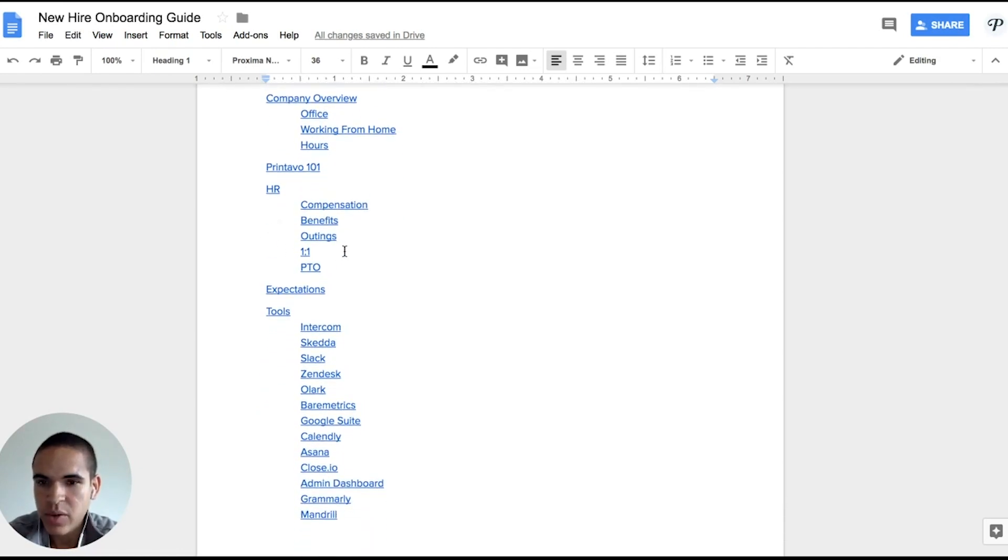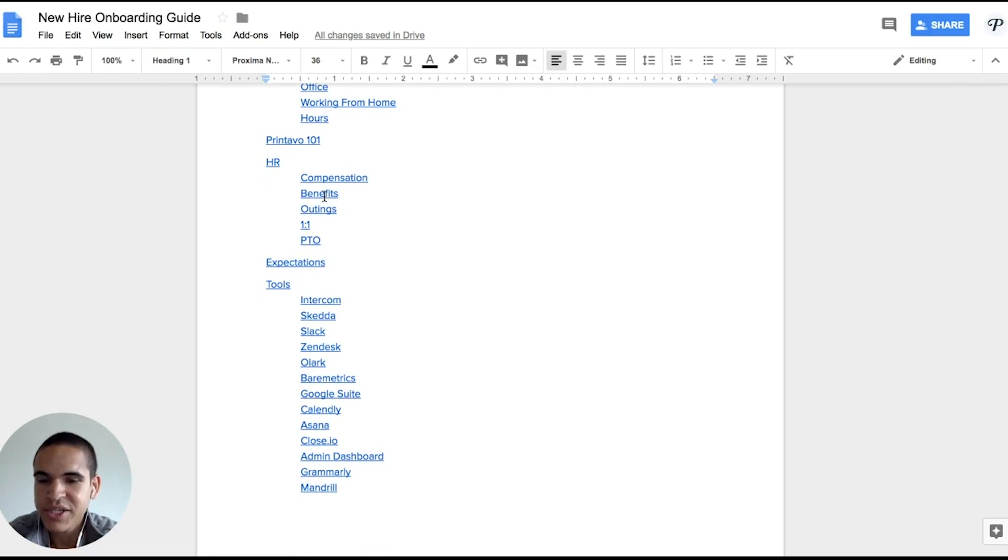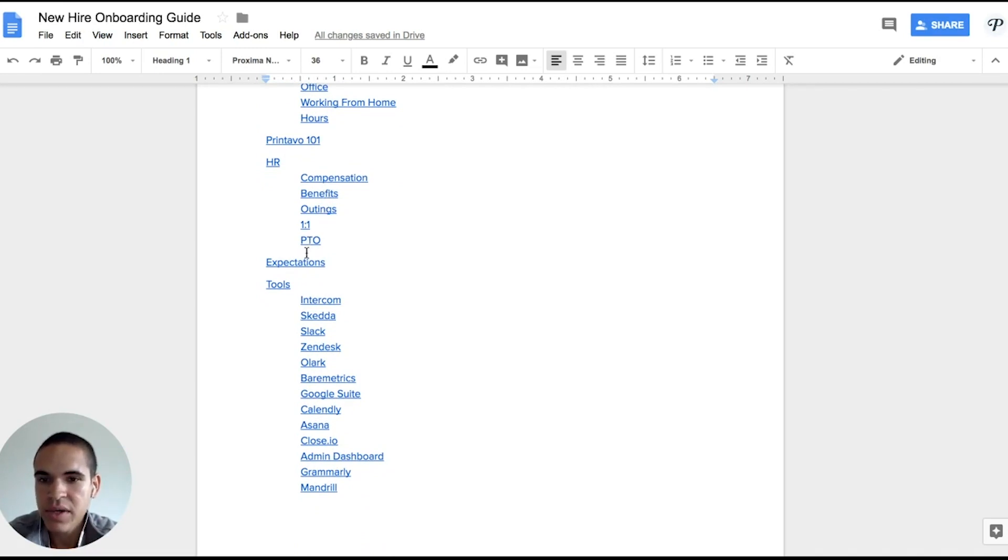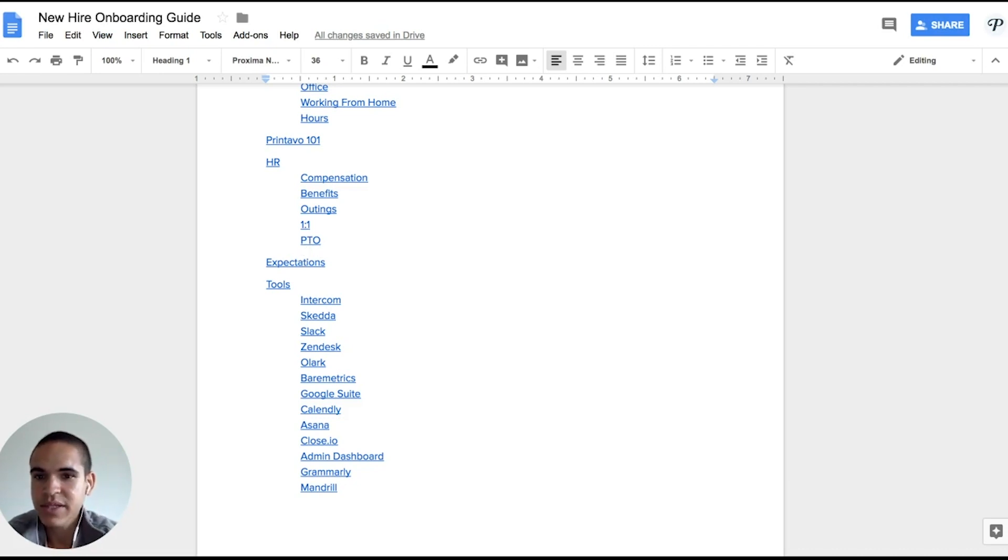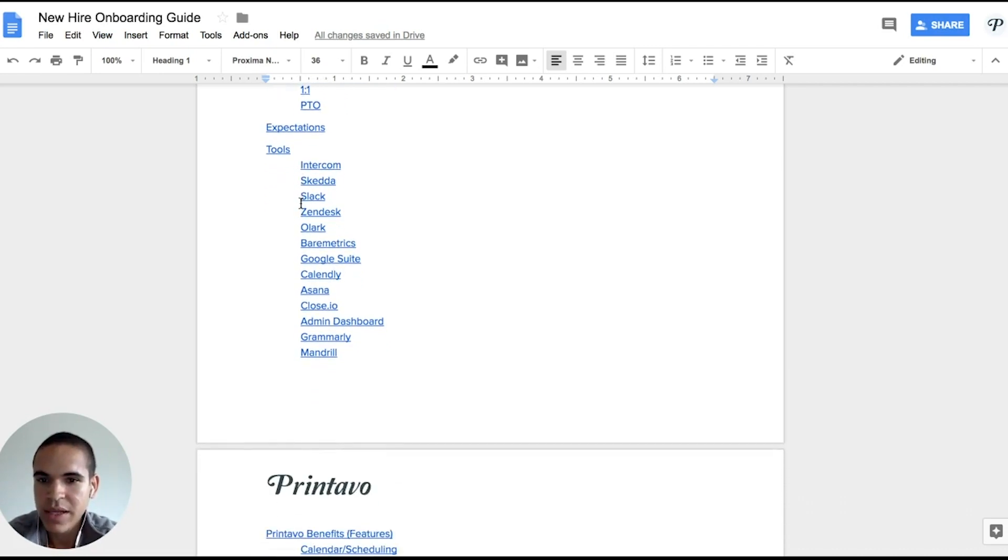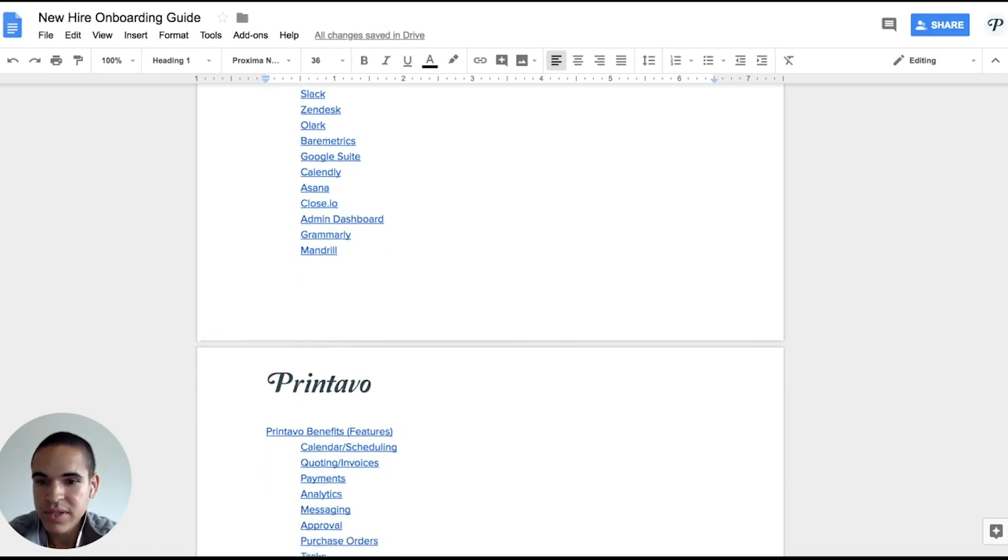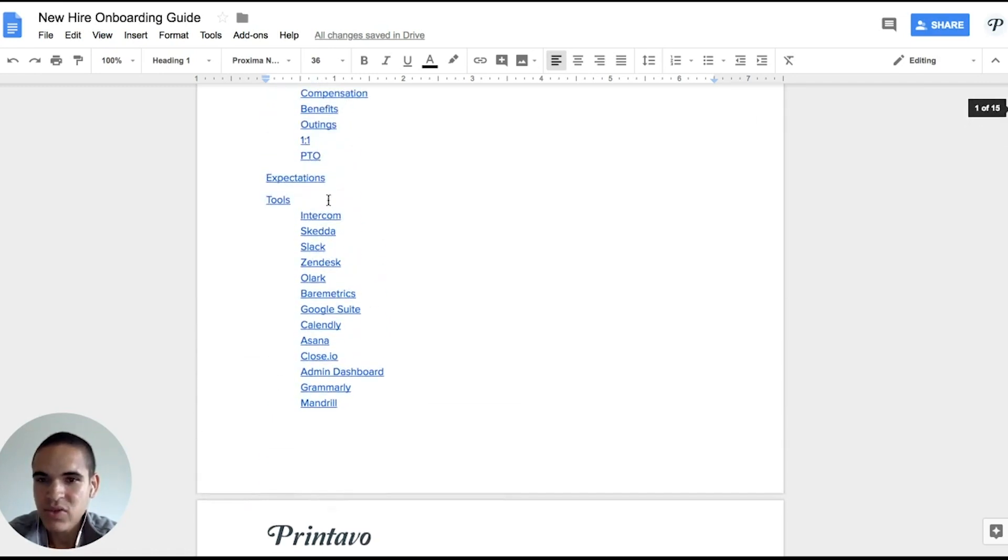We go through some HR related materials, compensation, benefits, outings, one-on-ones, PTO, and then role expectations which is a little bit different depending on each role. We talk about a lot of the tools that we use internally and what they each mean to the company and how to use them. I think this is a really good opportunity to create a video, so I'm going to create actually an individual video for these so that people know how to use those.